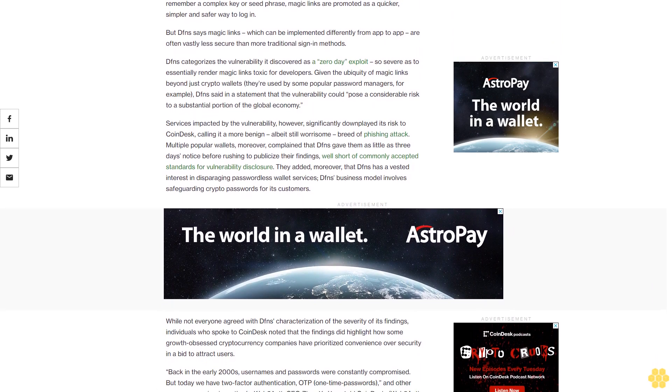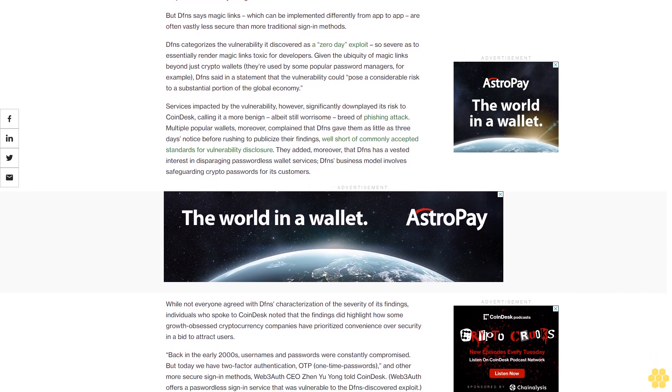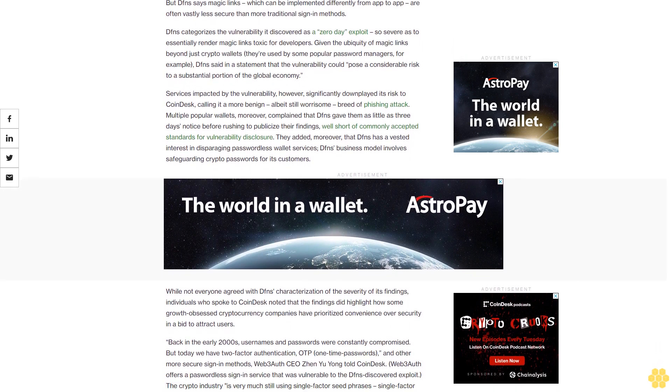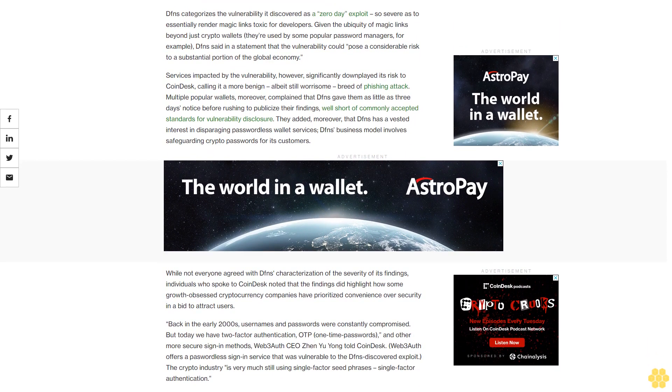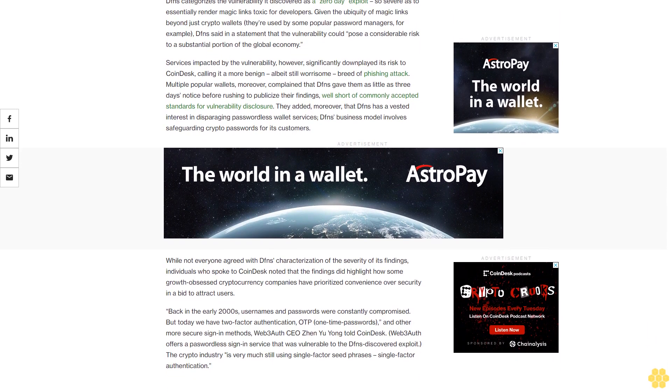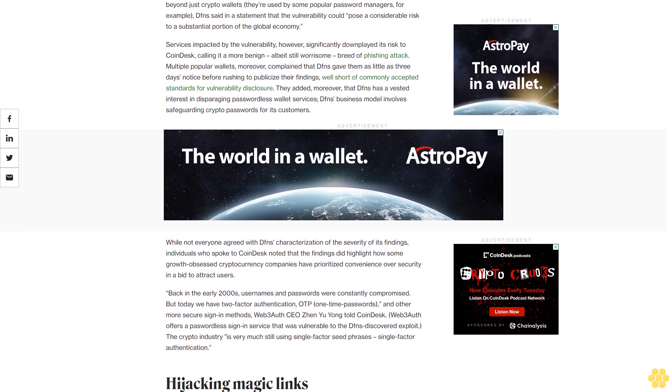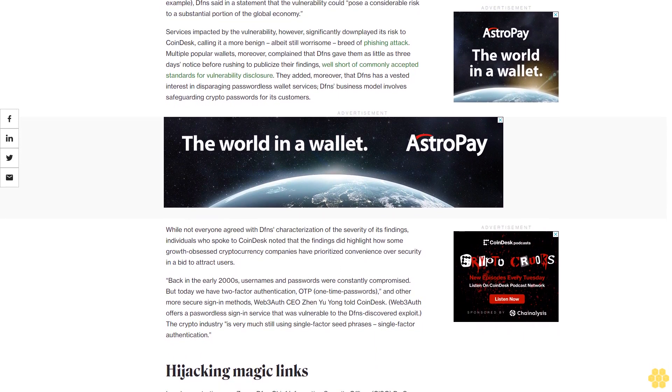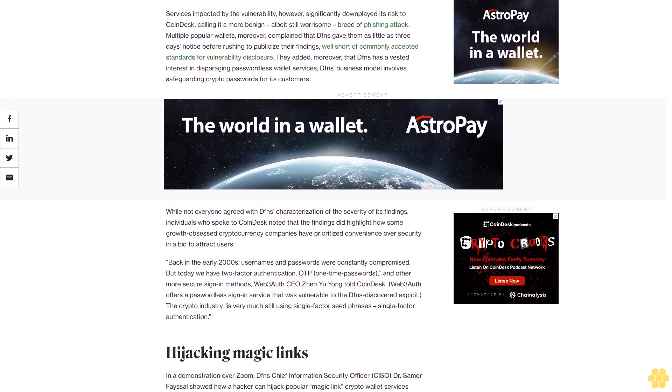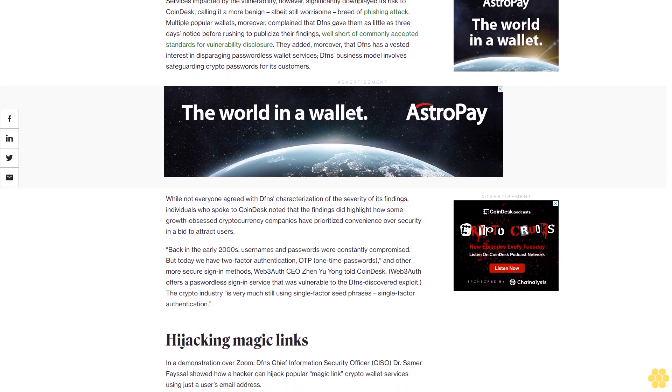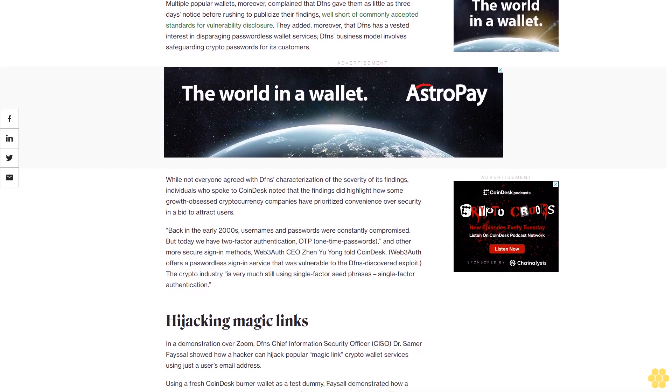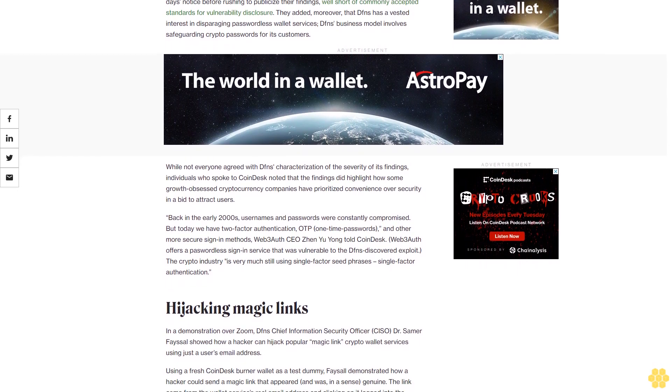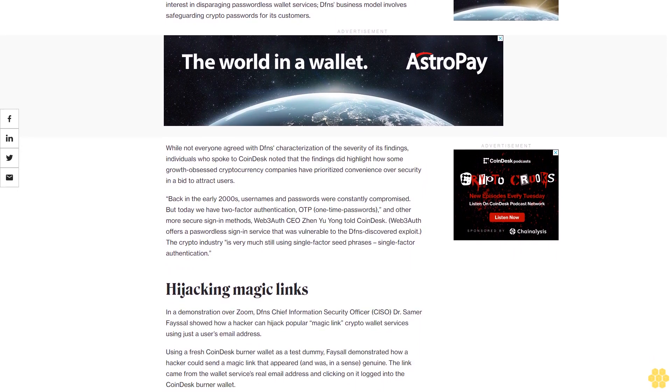Services impacted by the vulnerability, however, significantly downplayed its risk to CoinDesk, calling it a more benign, albeit still worrisome, breed of phishing attack. Multiple popular wallets complained that Dfns gave them as little as three days notice before rushing to publicize their findings, well short of commonly accepted standards for vulnerability disclosure. They added that Dfns has a vested interest in disparaging passwordless wallet services. Dfns's business model involves safeguarding crypto passwords for its customers.